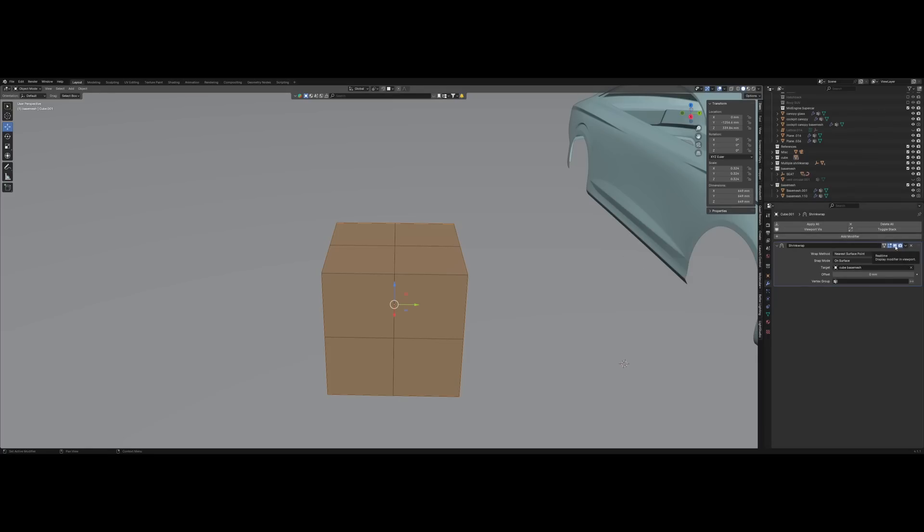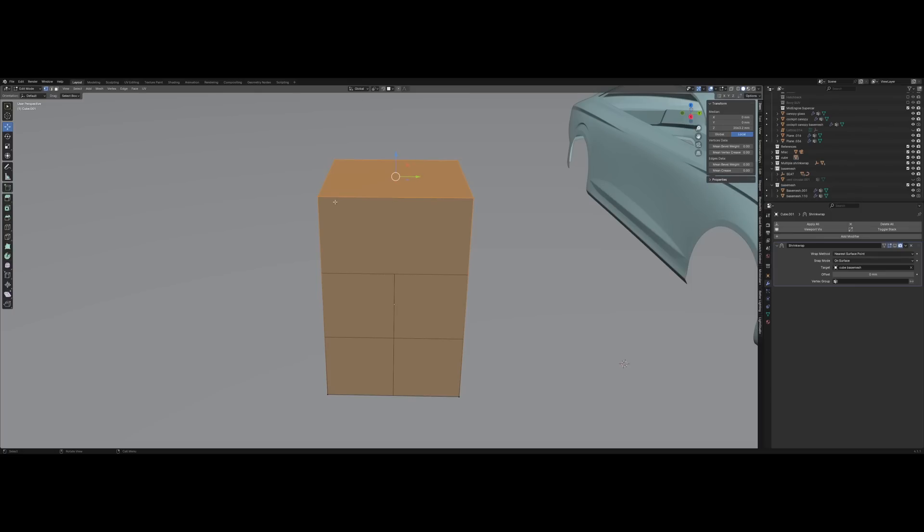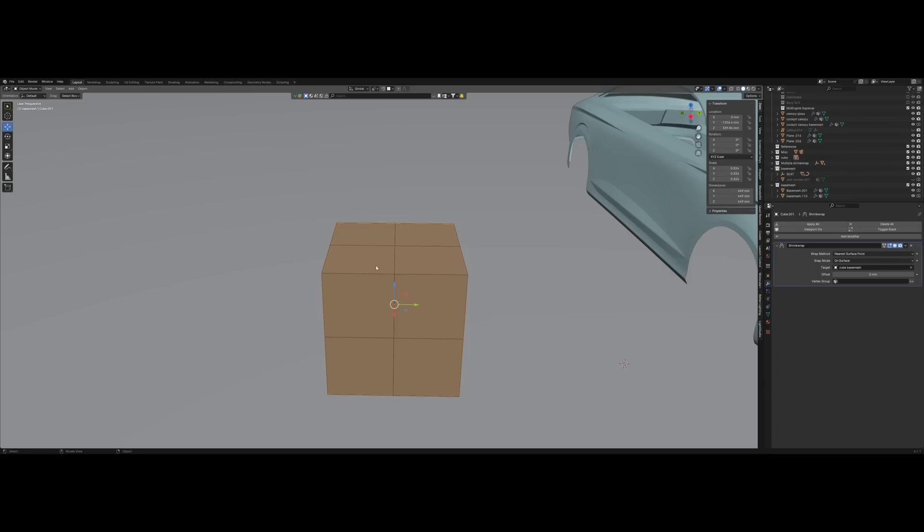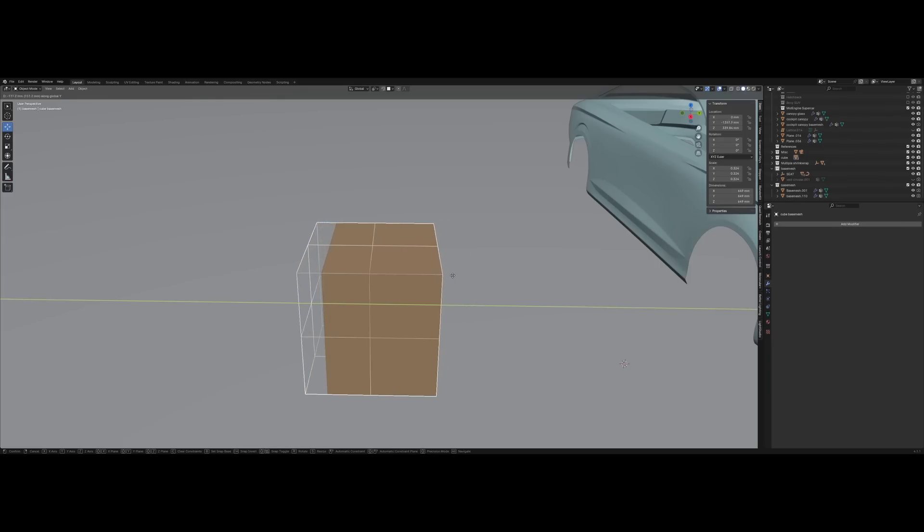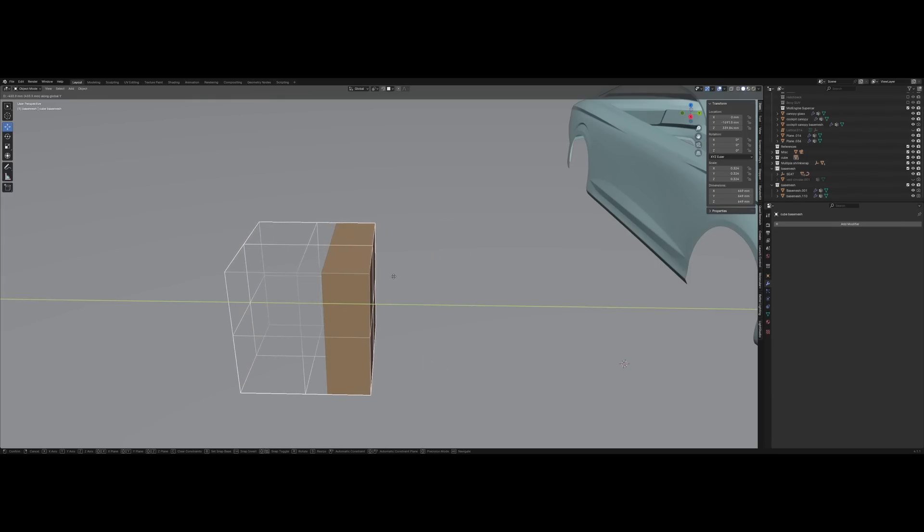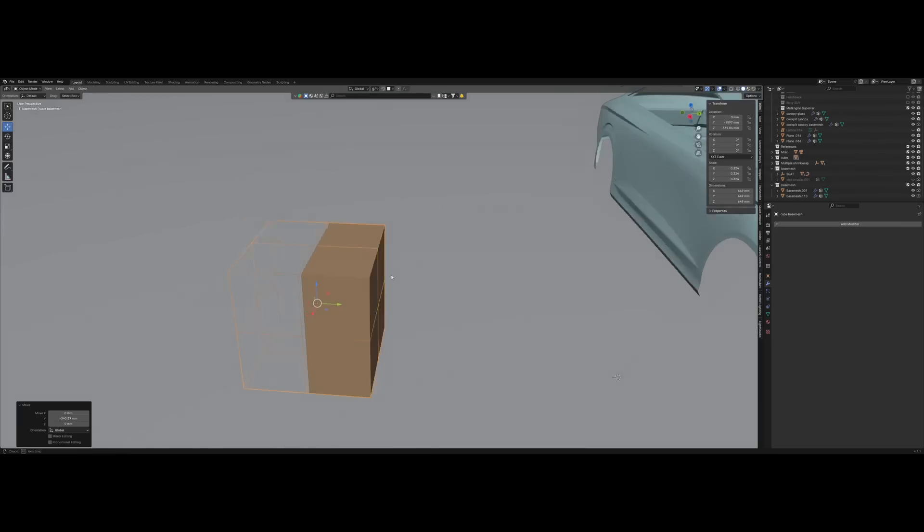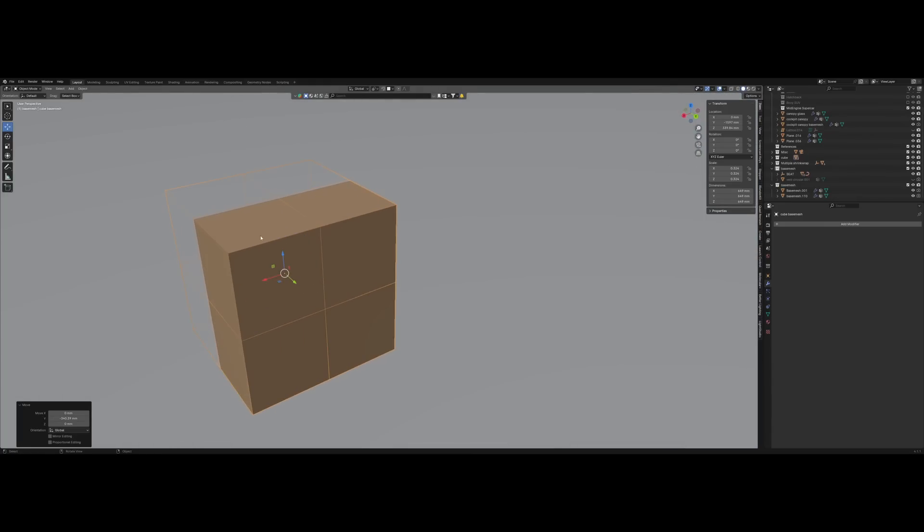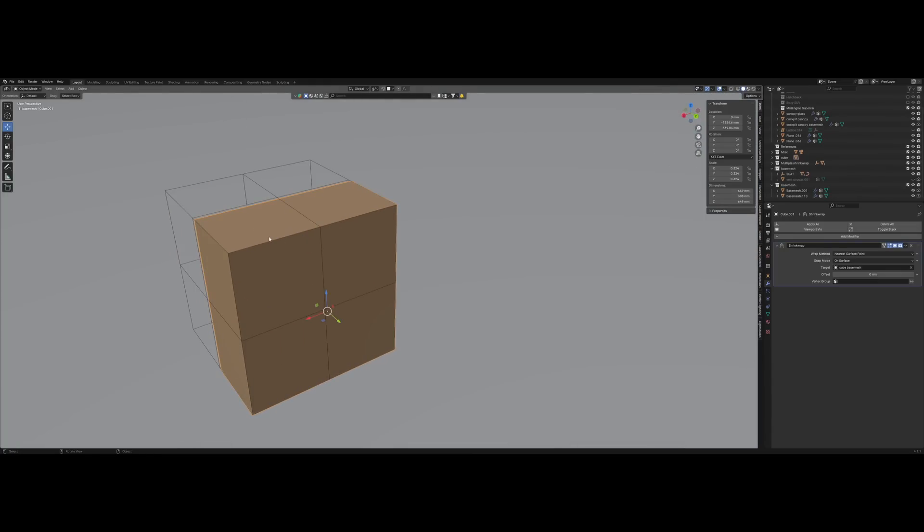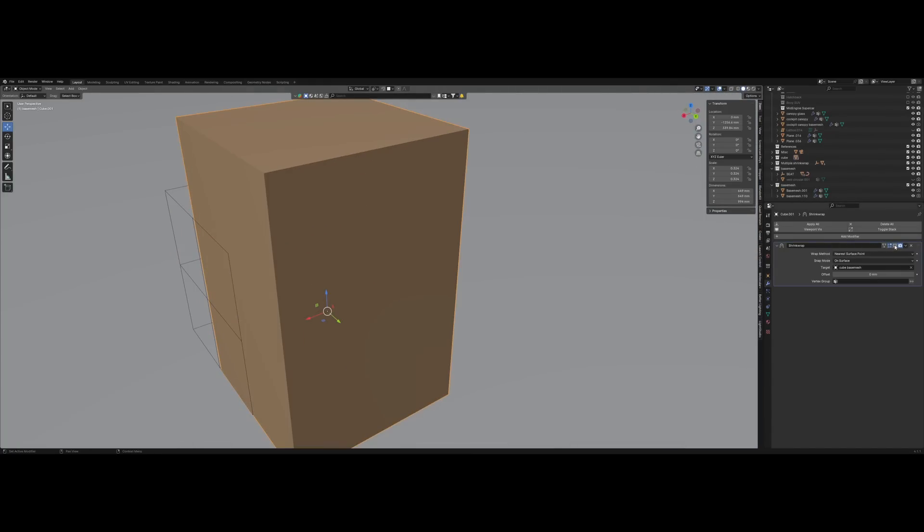You can see that if I turn off the shrink wrap modifier, the vertices are exactly where they should be. But if I turn it on, they go back to the shrink wrap cube. And when I move the cube, the other one appears to disappear, but it's just re-projecting onto the cube.